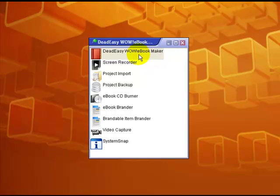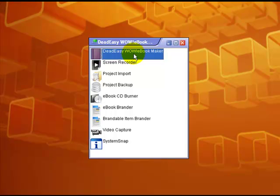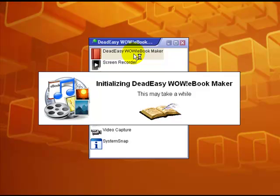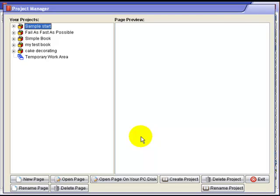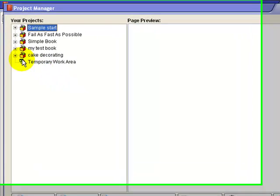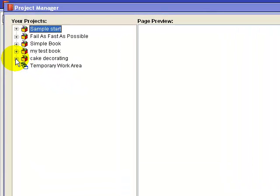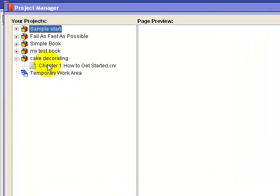In this video I'm using the Dead Easy While eBook Maker and showing you how to add a video to a page on your book.